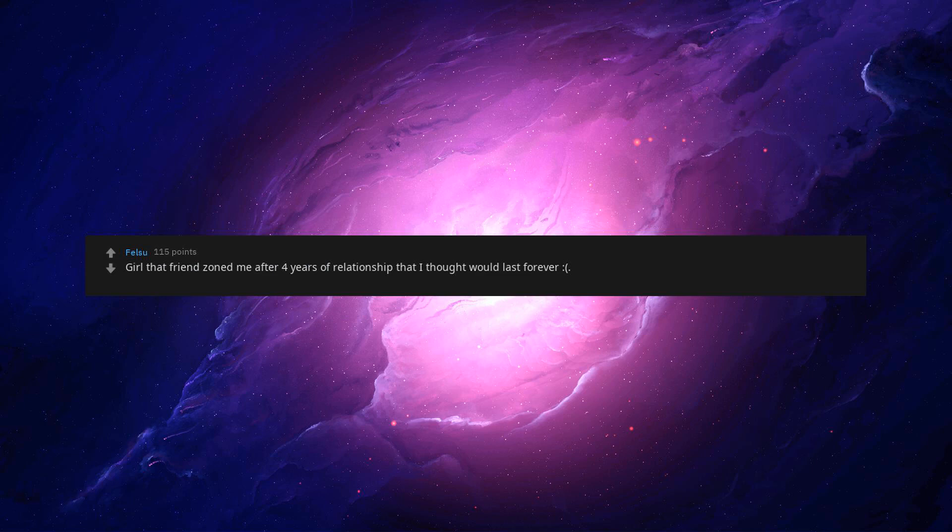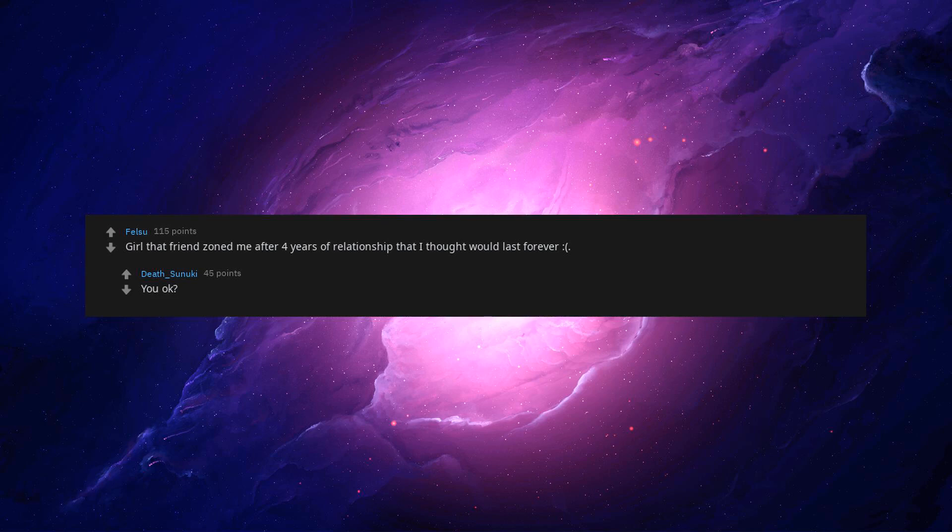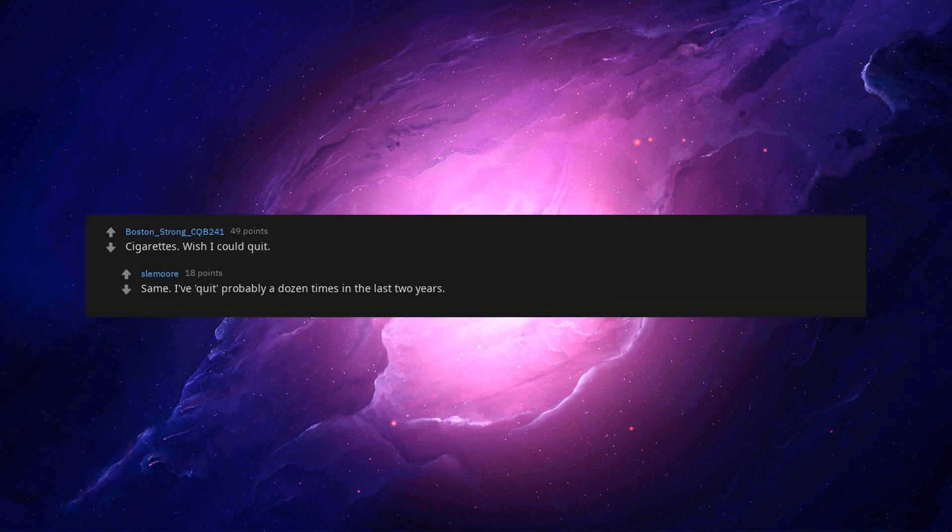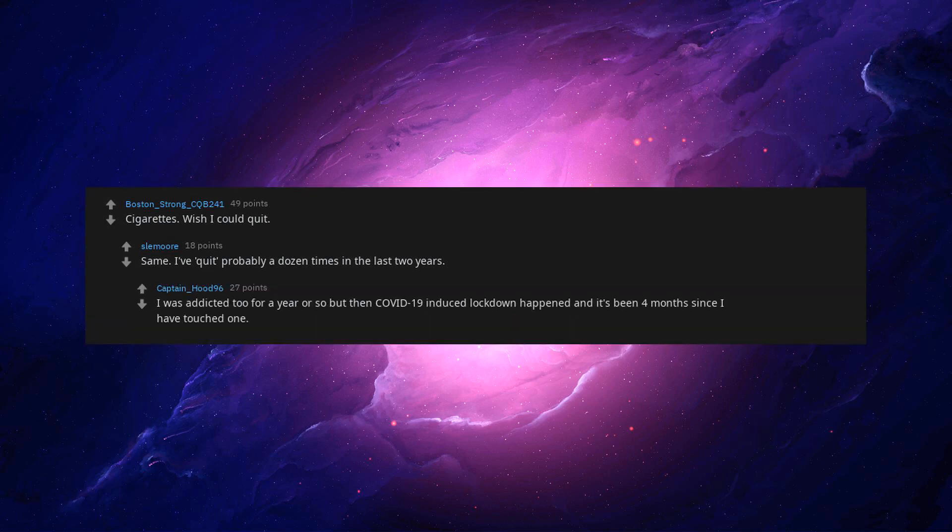You okay? Cigarettes. Wish I could quit. Same, I've quit probably a dozen times in the last two years. I was addicted for a year or so but then COVID-19 induced lockdown happened.